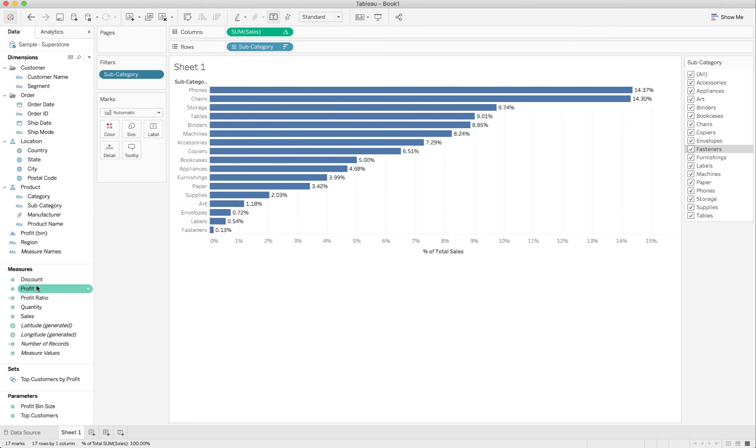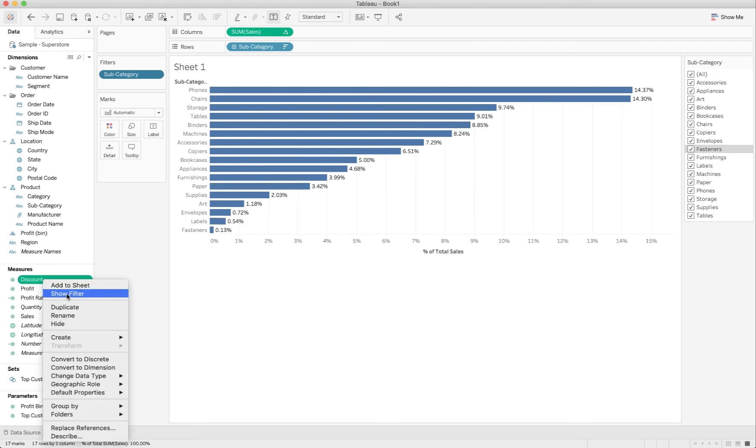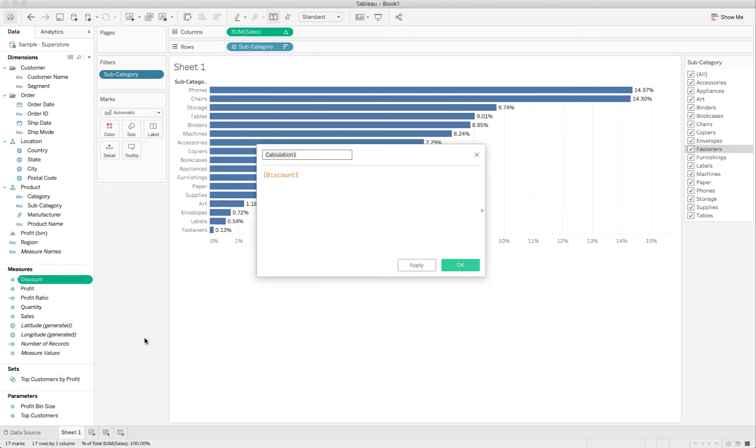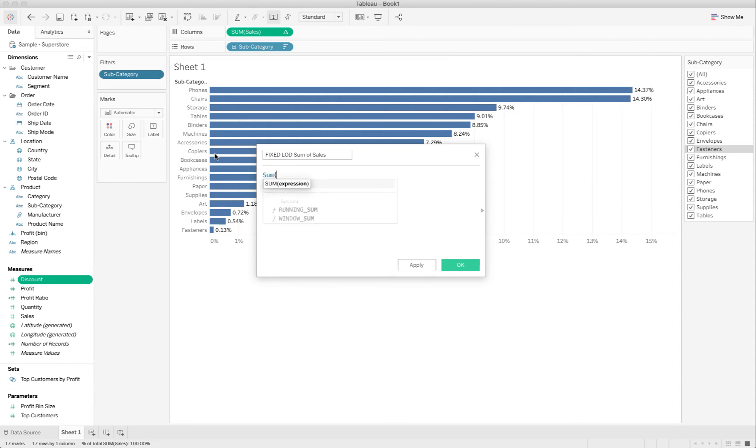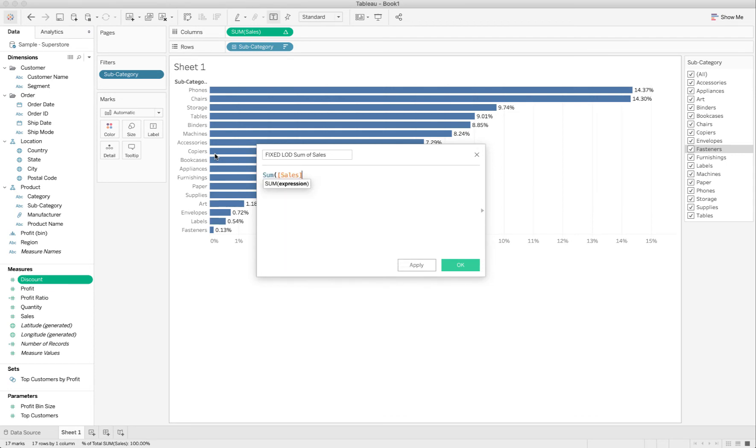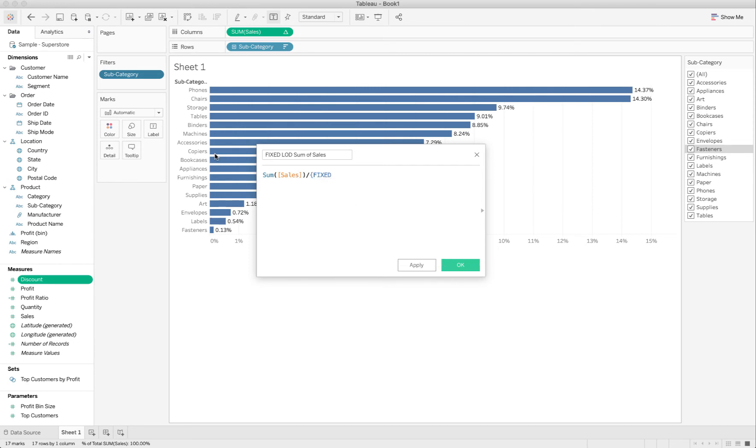So I'm going to go over here to the right, and I'm going to create a calculated field. I'm going to call this fixed LOD sum of sales. And I'm just going to put in that formula that was in the slides, sum sales divided by curly brace fixed. I don't need any dimensions for this.